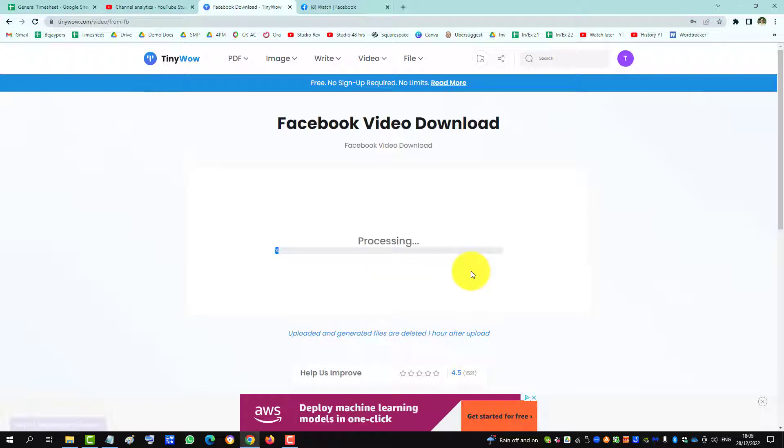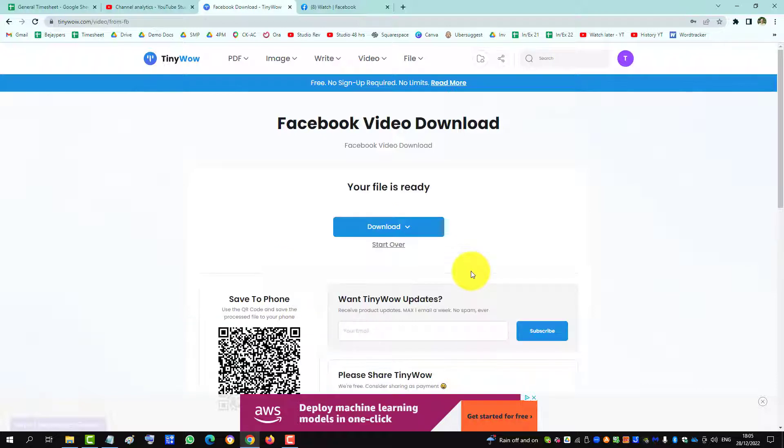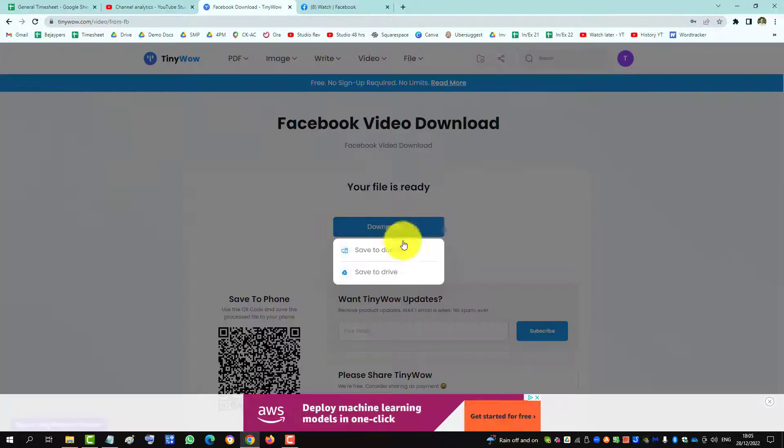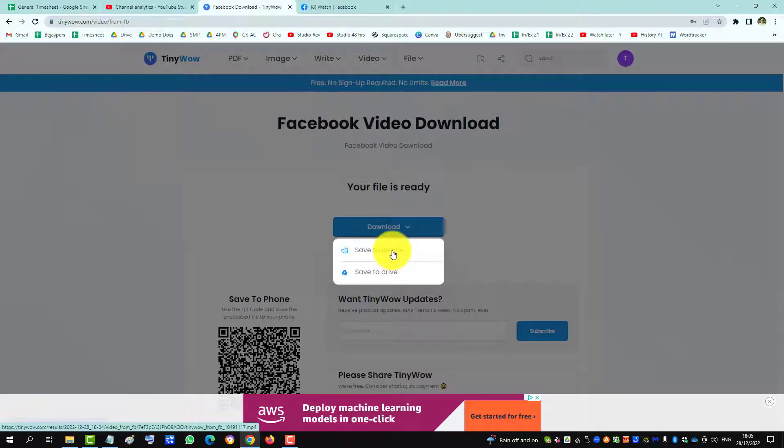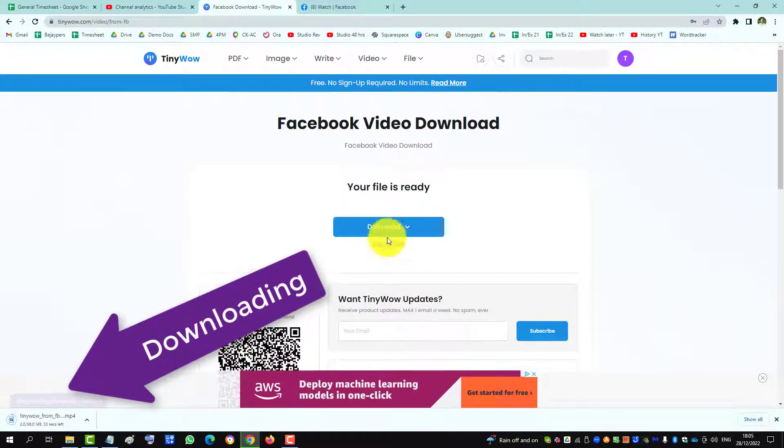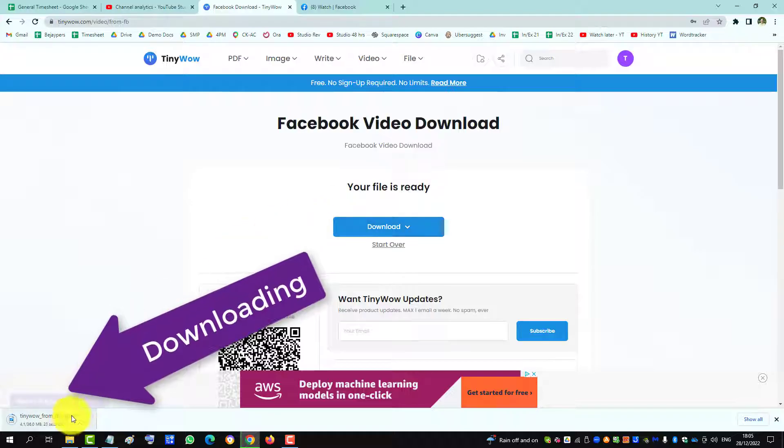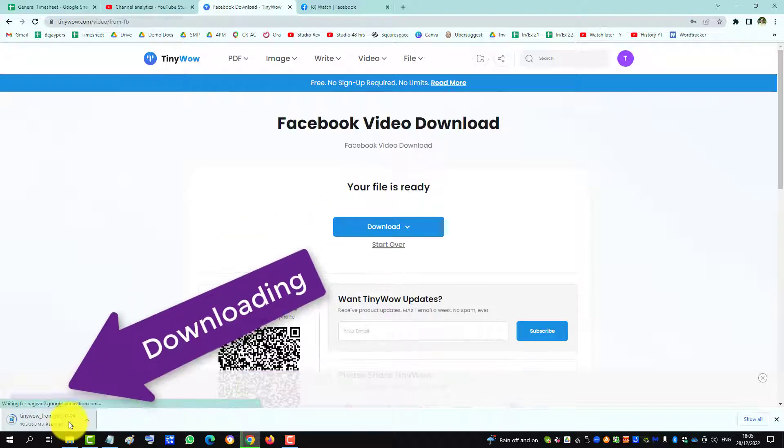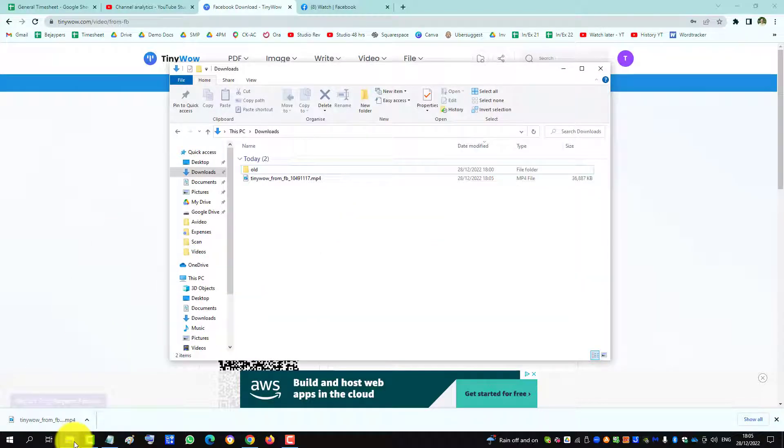Now it's processing the video and we're ready to download. Save it to device, which is my computer. We see it downloading, and going to my computer, we can see the file there.